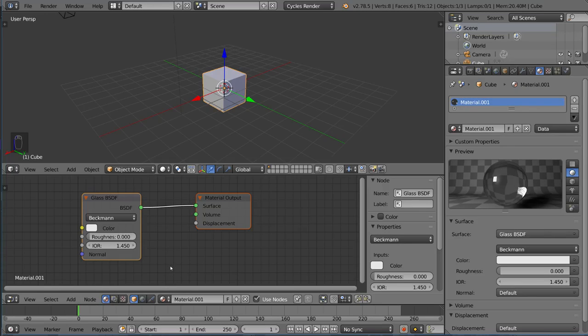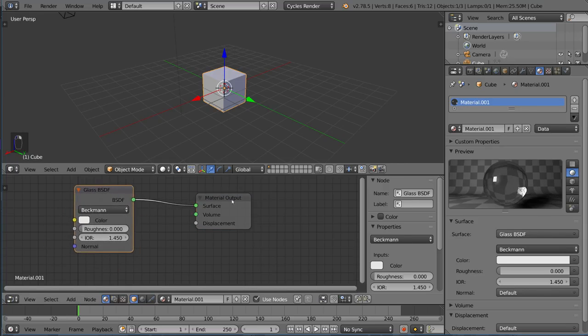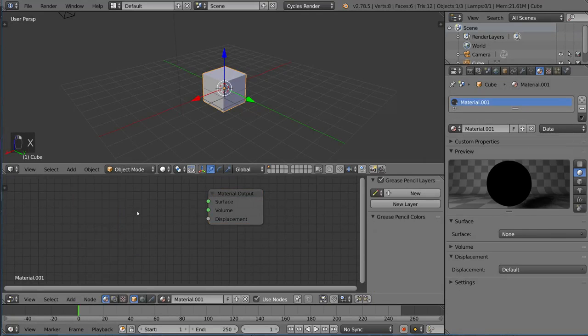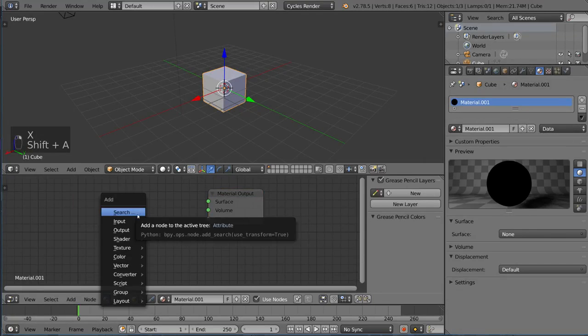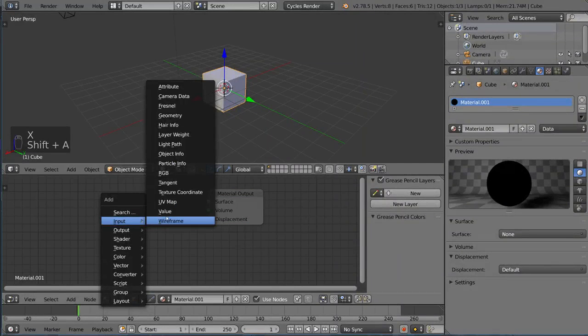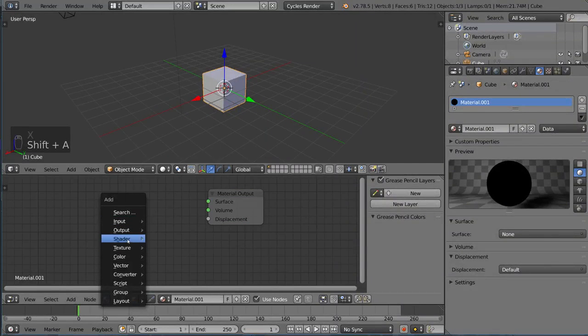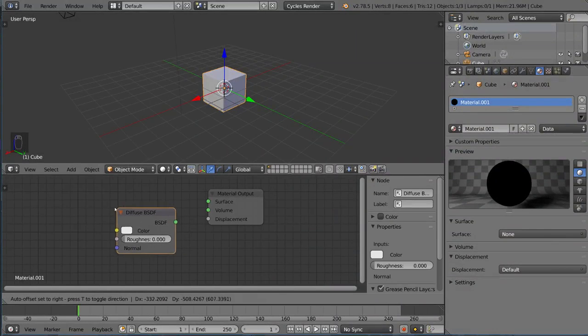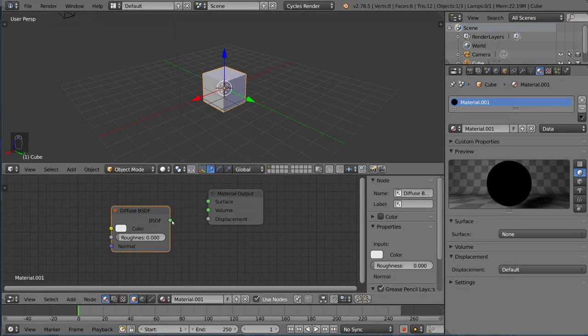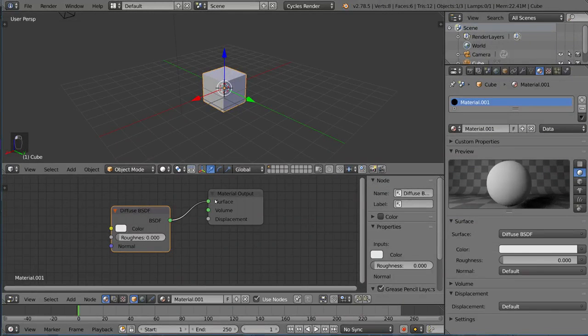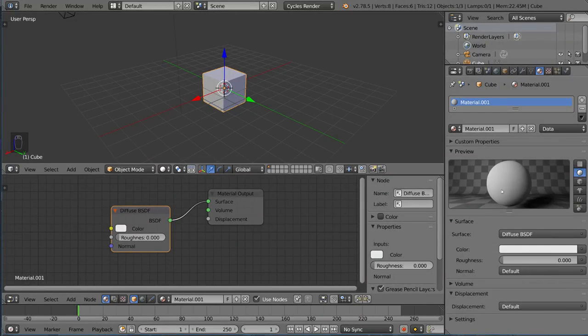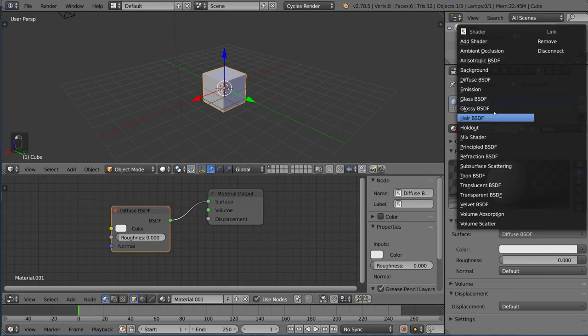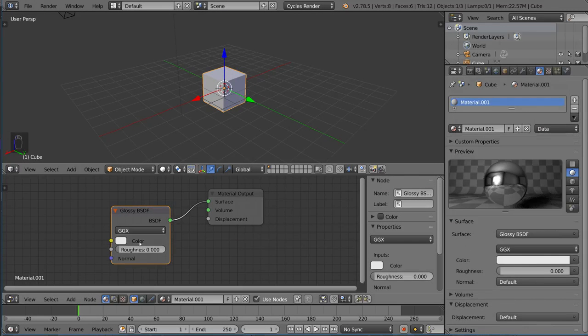I'm going to go over how to actually use the node editor, it's very simple, you can drag any of these things here, you can delete stuff, add stuff, you can go to Shader, go to Diffuse, connect that. And you'll notice it does basically the same thing here, so if we were to do, for example, a Glossy Shader, it just replaces this node.